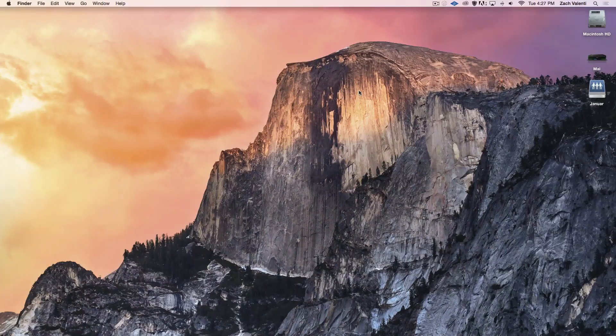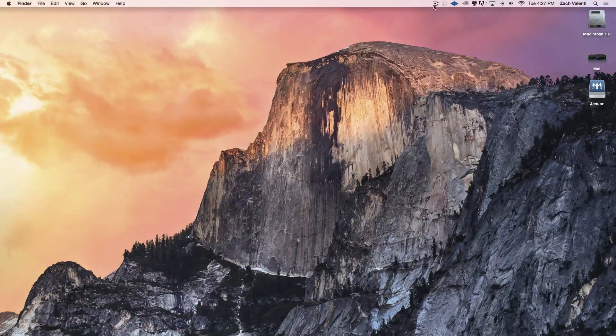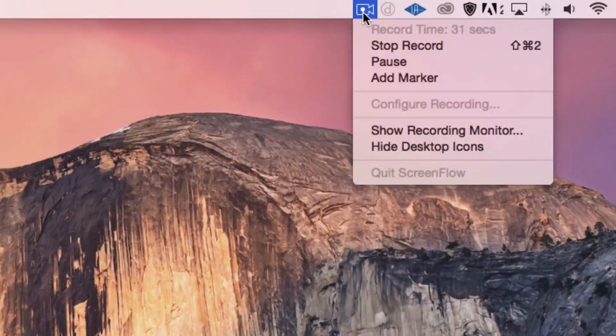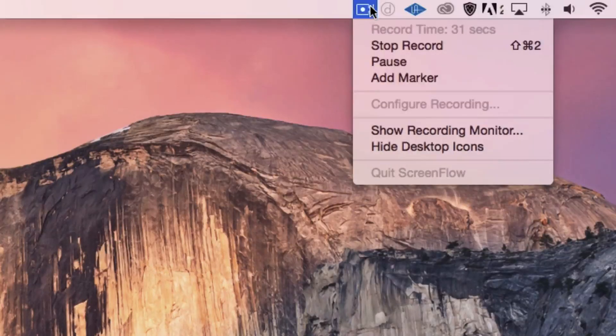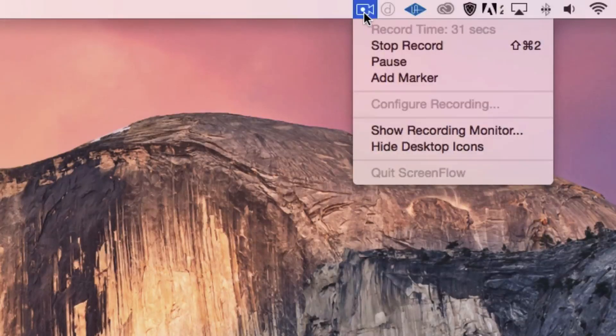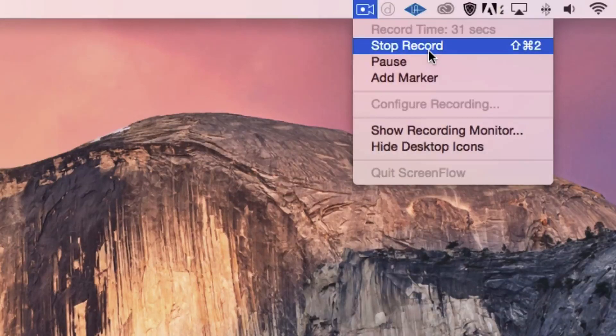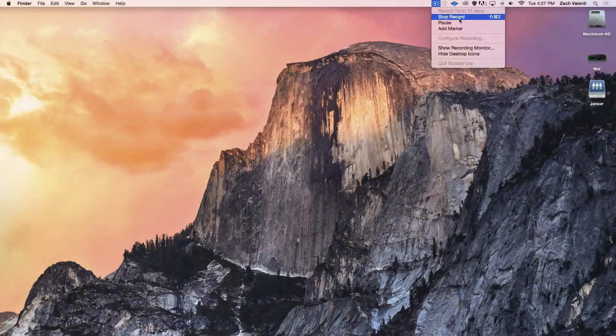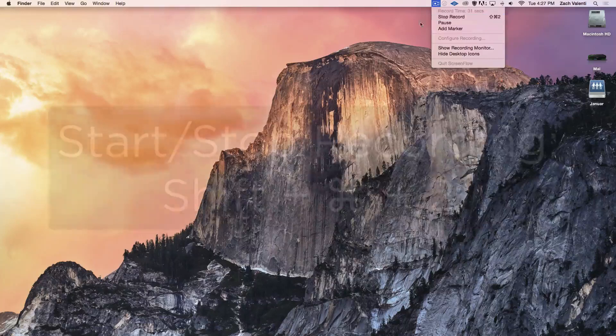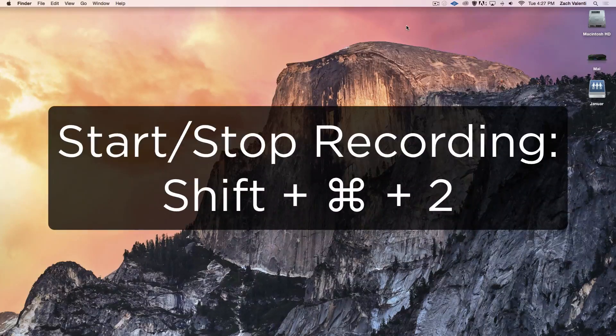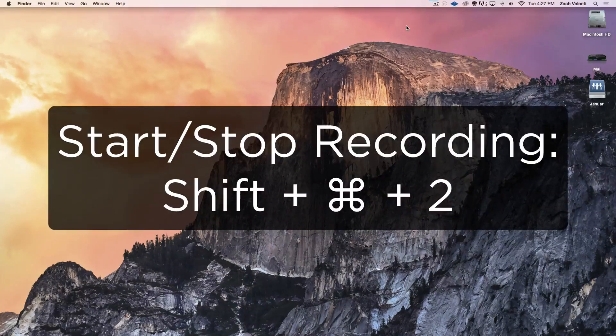When you're ready to stop, you can just come up here to this little camera icon, and you know it's recording because there's that little black dot. And when you're ready to stop, you just press Stop Record, or if you're a keyboard ninja like me, you can just press Shift Command 2.